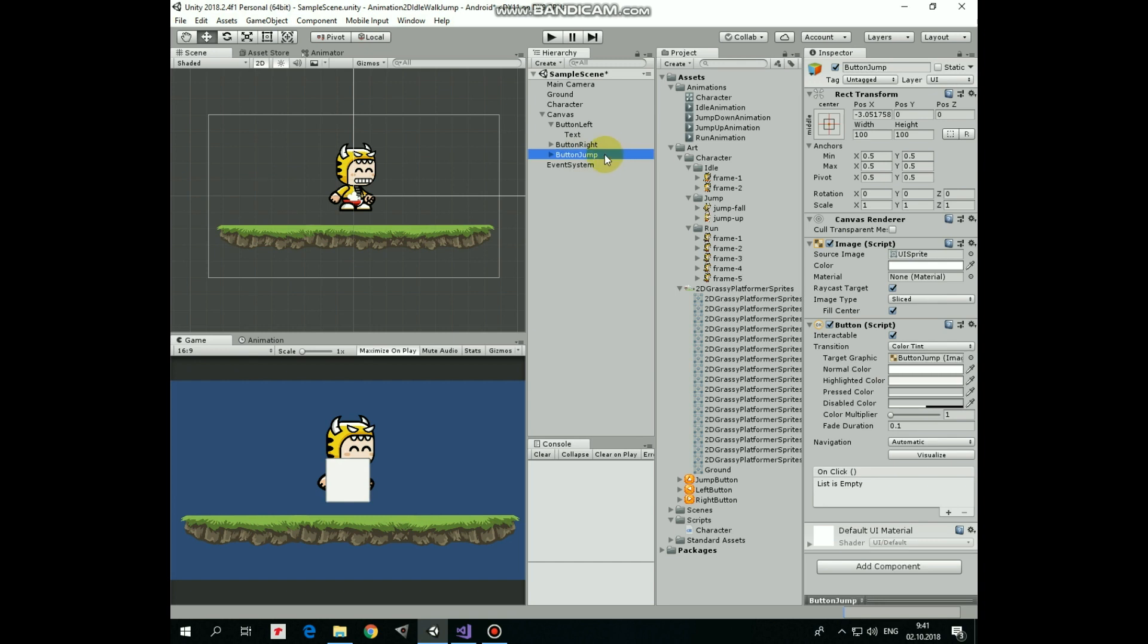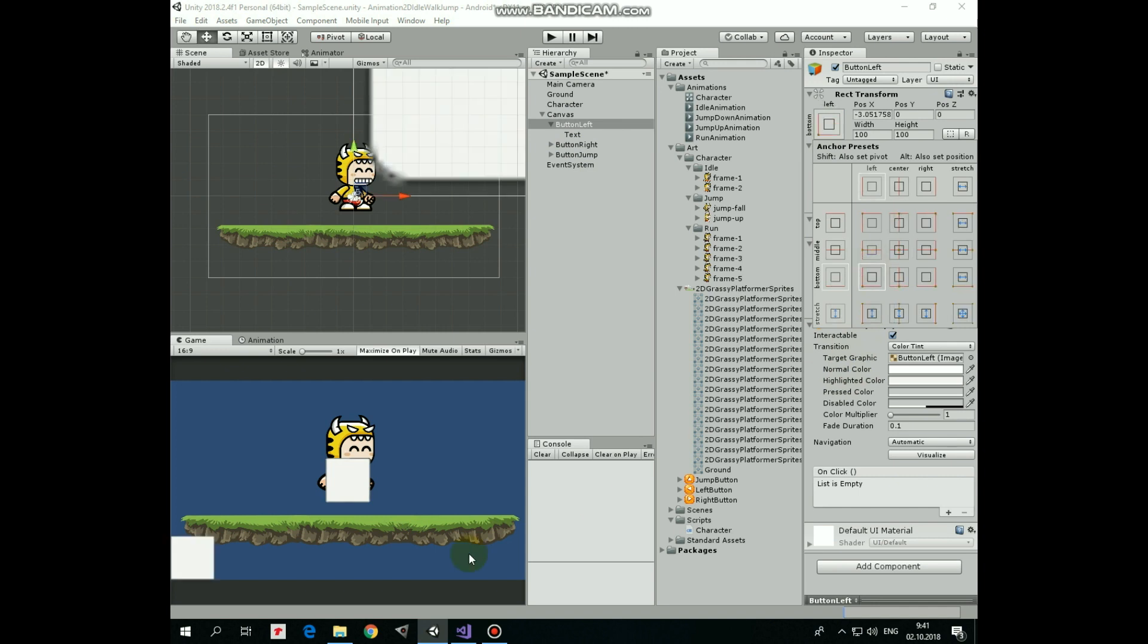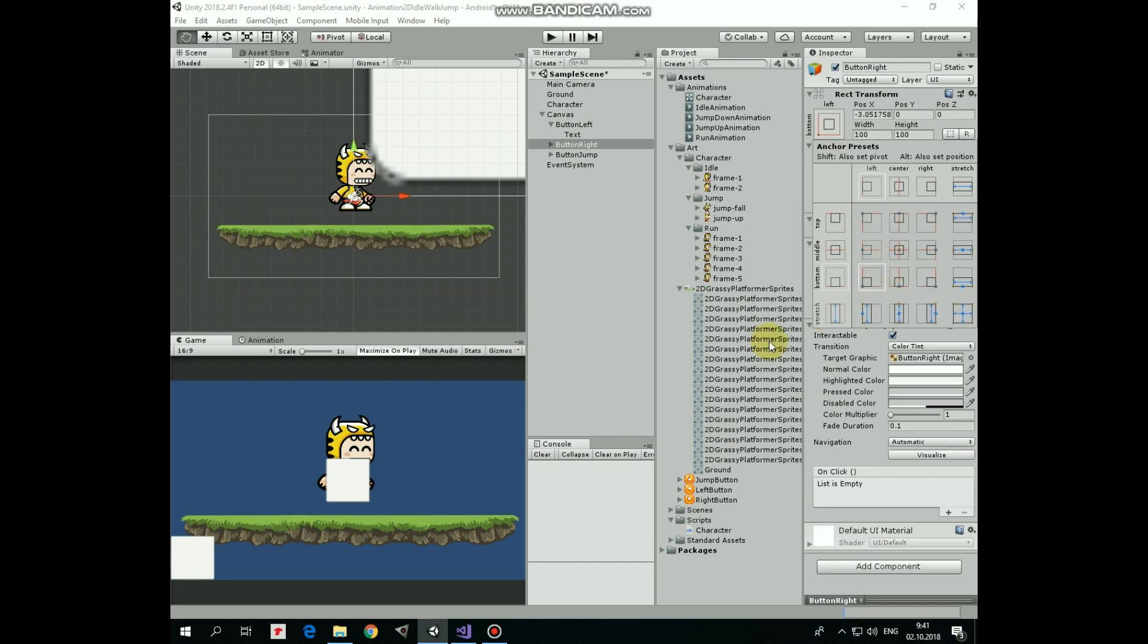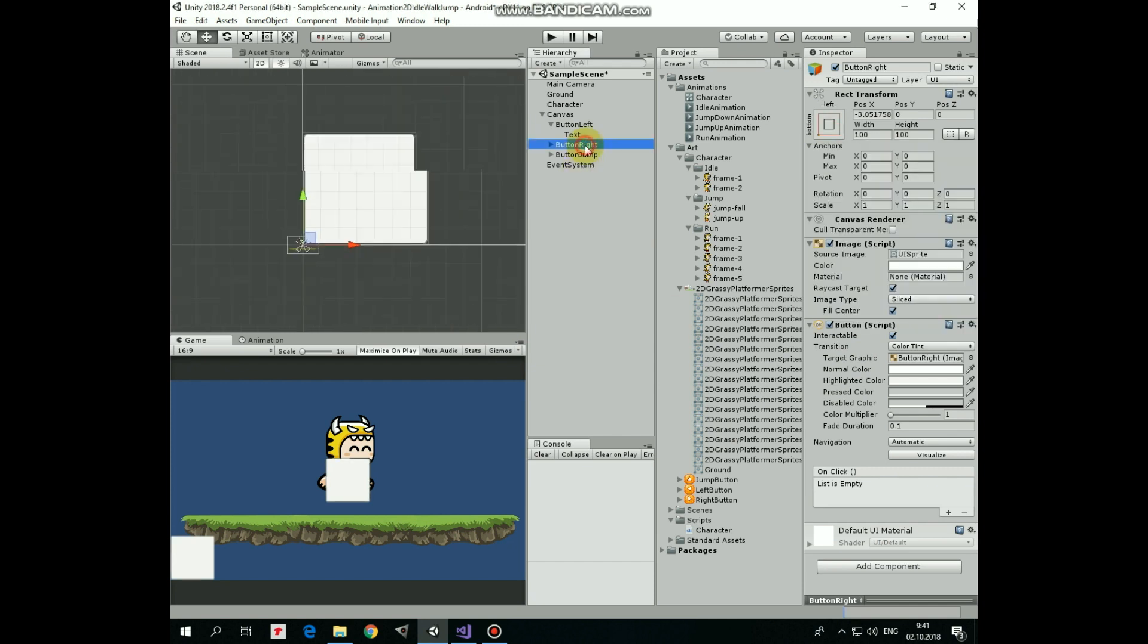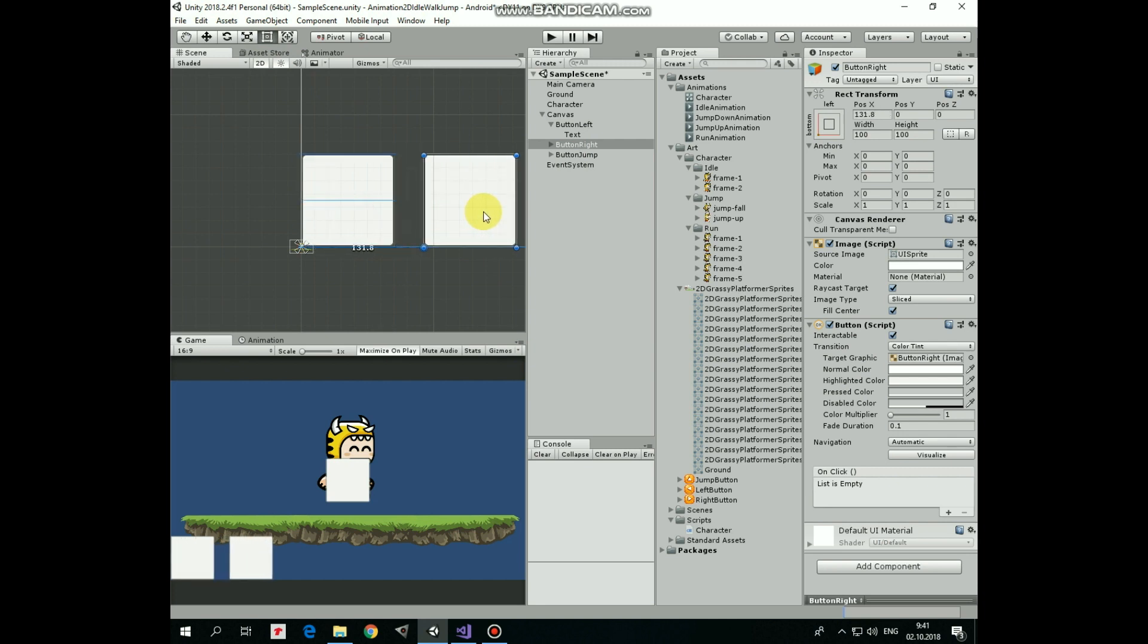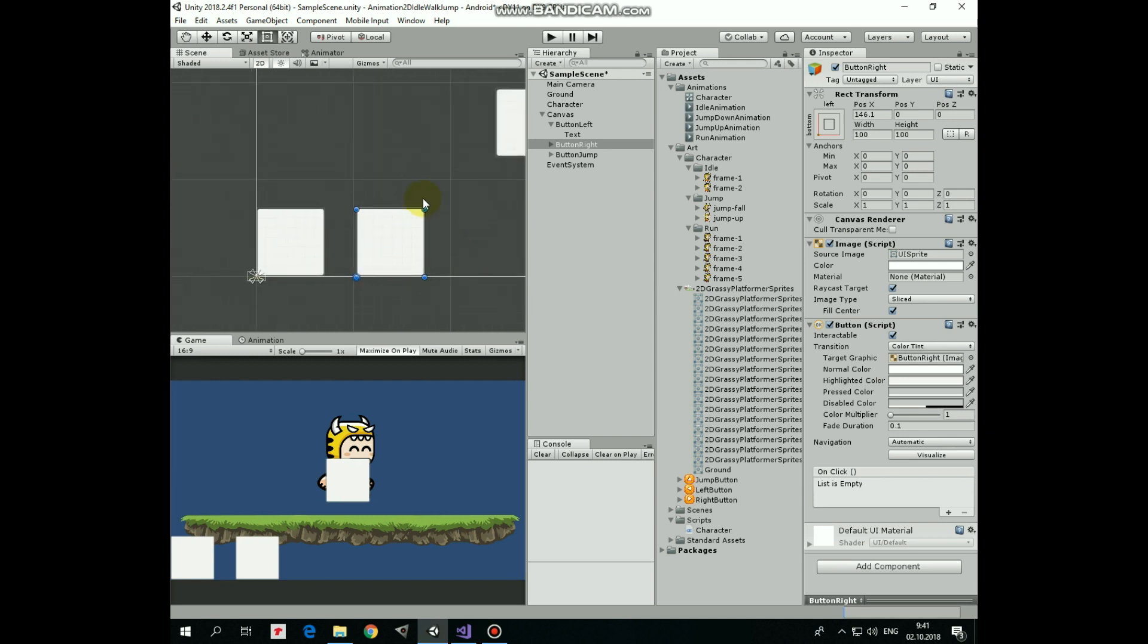Anchor button left at bottom left holding Alt plus Shift keys. Do the same for right button. Double click button right to focus on it and shift its position to the right from the button left.